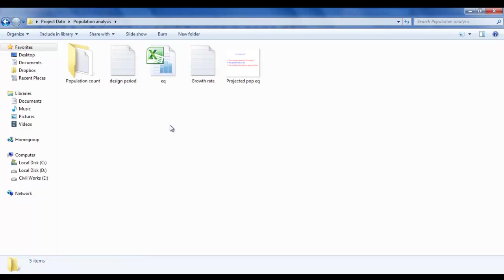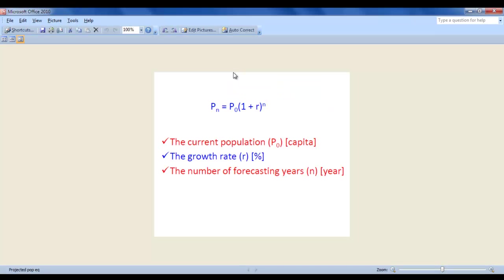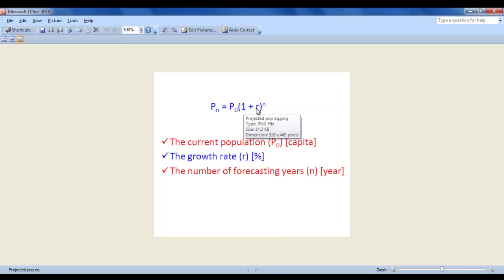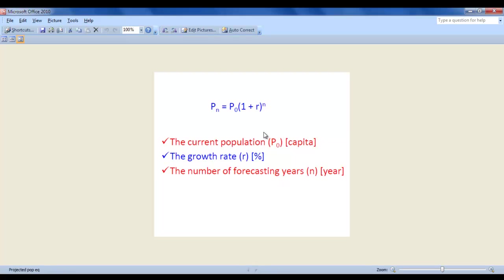What's important here is population. Click on it - first of all, what formula will we use? Click the Equation. The population for the nth year, or expected year, will equal the population for the current year or project start year, multiplied by one plus the growth rate, all raised to the power of projected years.